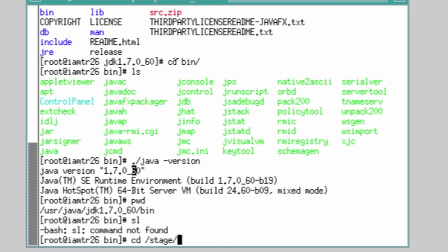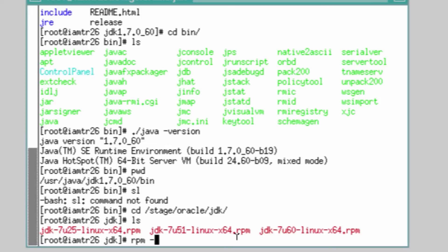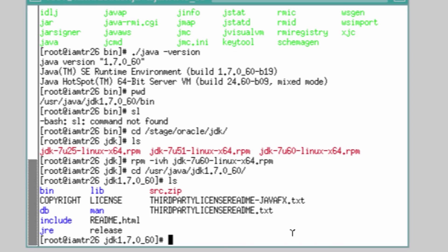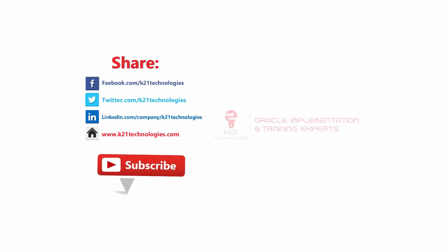The installation confirms that jdk-7u60-linux-x64.rpm has installed Java under /usr/java/jdk1.7.0_60. This finishes the JDK installation. Thank you.